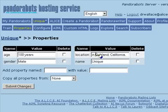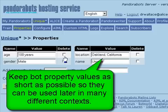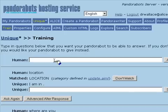Actually, let's just make that 'Oakland, California' with no punctuation. Now we can ask the bot again for its location.